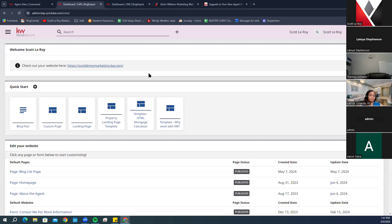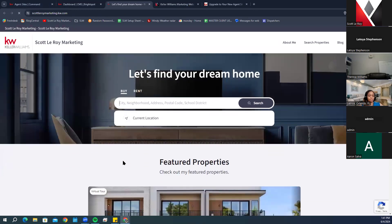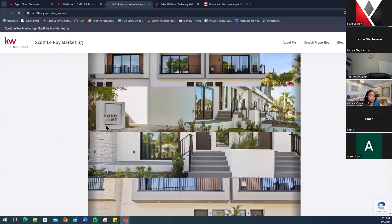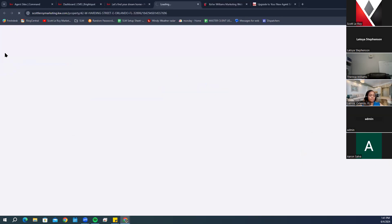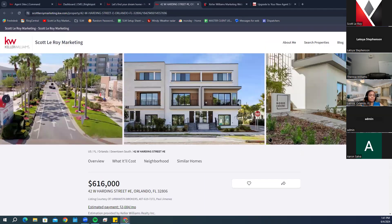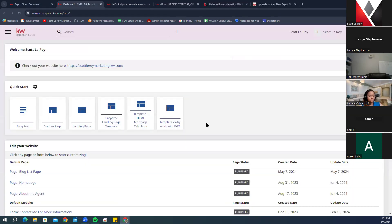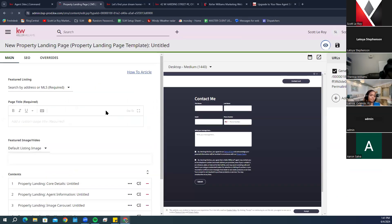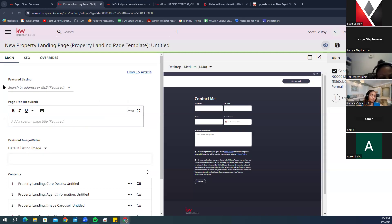Now let's talk about the Quick Start options. When the new websites first came out, there wasn't a great option to create a property landing page. The workaround was to go directly to your website, find the property by address, and use that property detail page URL. But recently — within the past couple weeks — they added a Quick Start option for a Property Landing Page. We also just created a tip video on this.